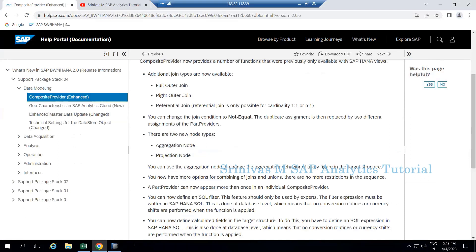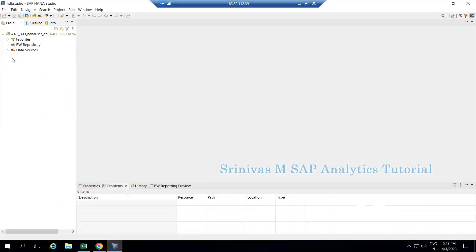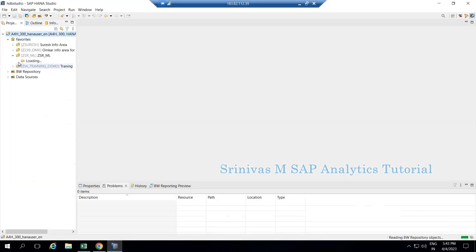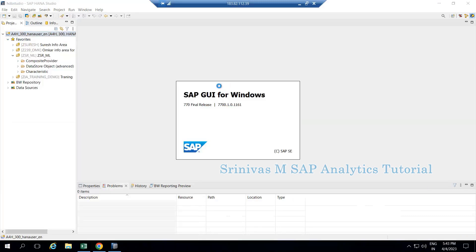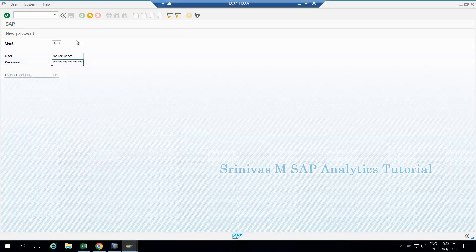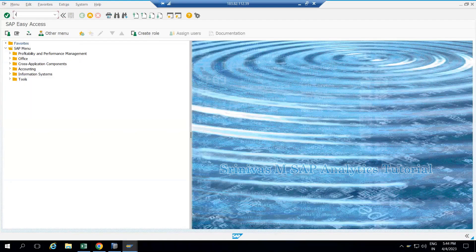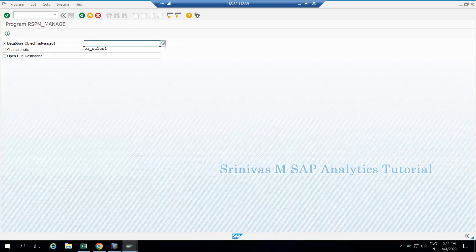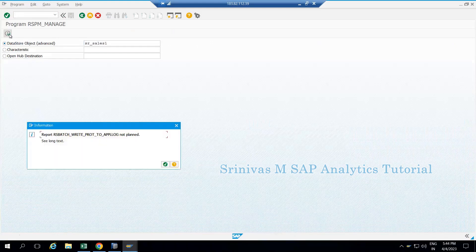To demonstrate this, I am going to my BW400 system to create one composite provider. I already have one ADS4 created and available in the system. I am logging into my P400 system, and using transaction code RSMNGT I can show you the data available in my ADS4.